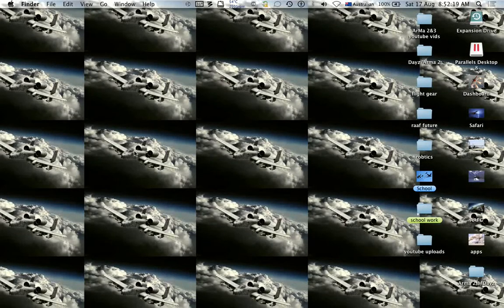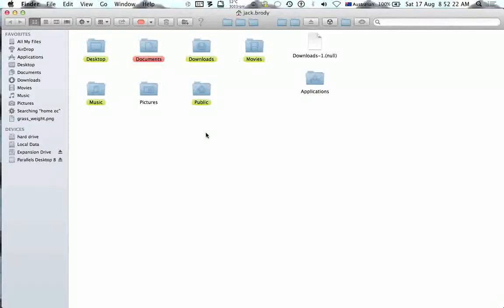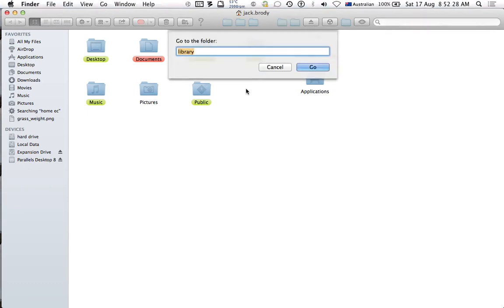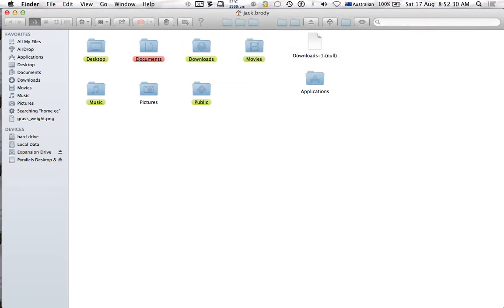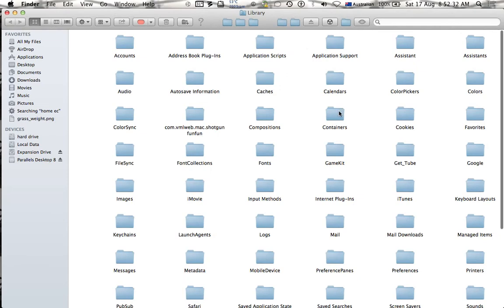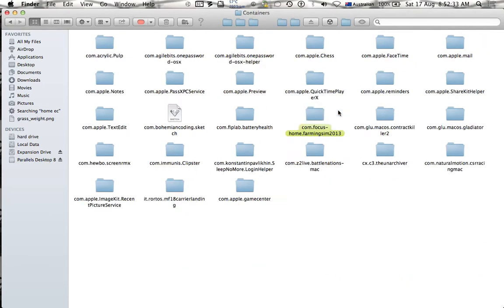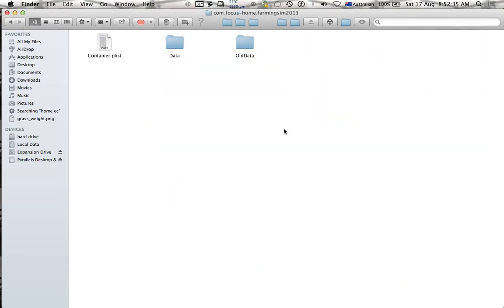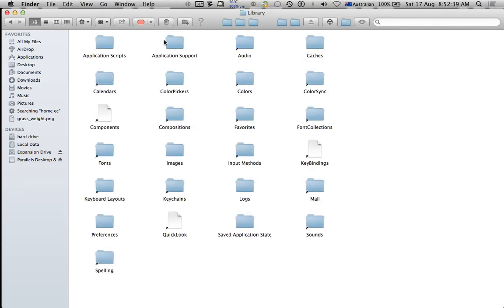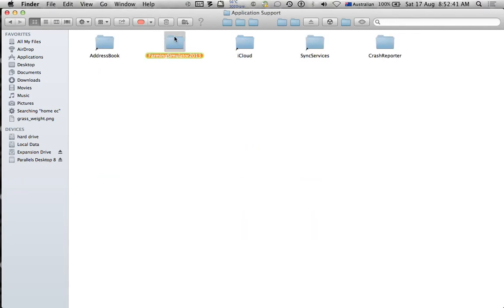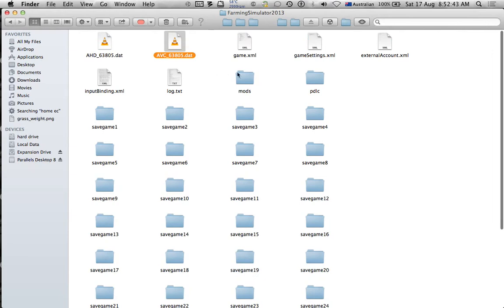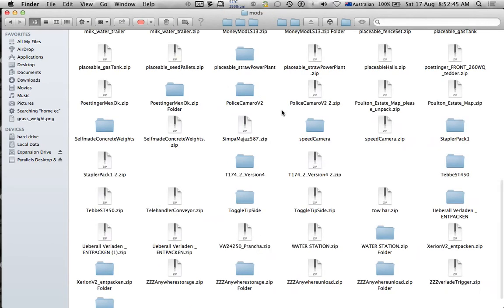You have to go Shift Command H, and like I said in my other videos, if you have Library here click on it. Then you go Shift Command G, enter Library, then you go Containers, Farming Simulator 2013, data, Library, Application Support, Farming Simulator, mods.